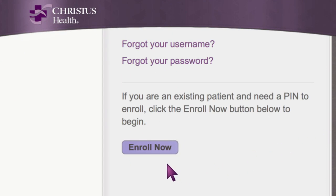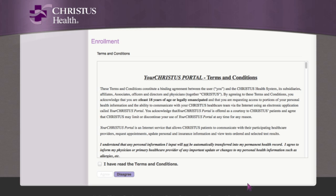Click Enroll Now on the Your Christus portal. Agree to the terms and conditions.